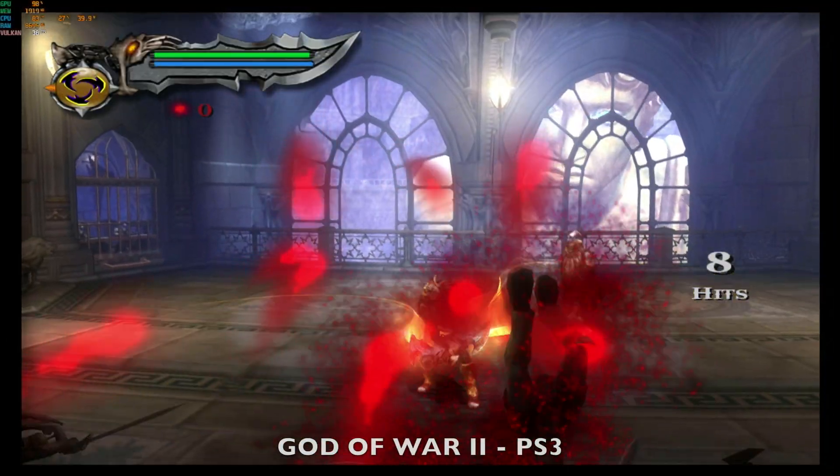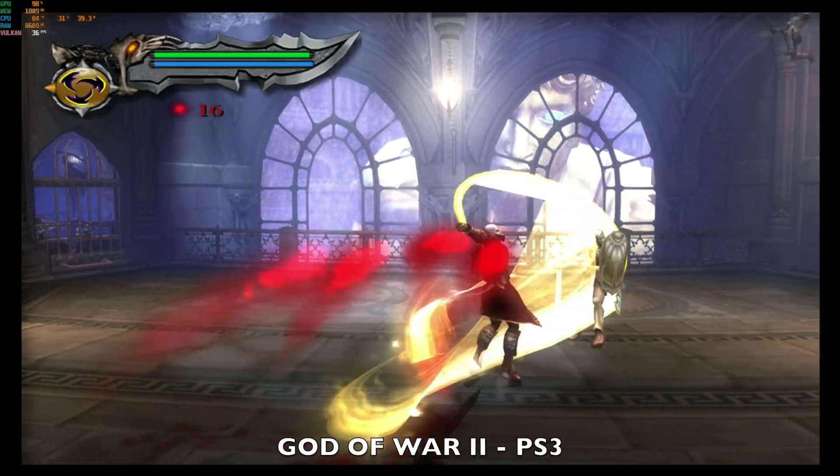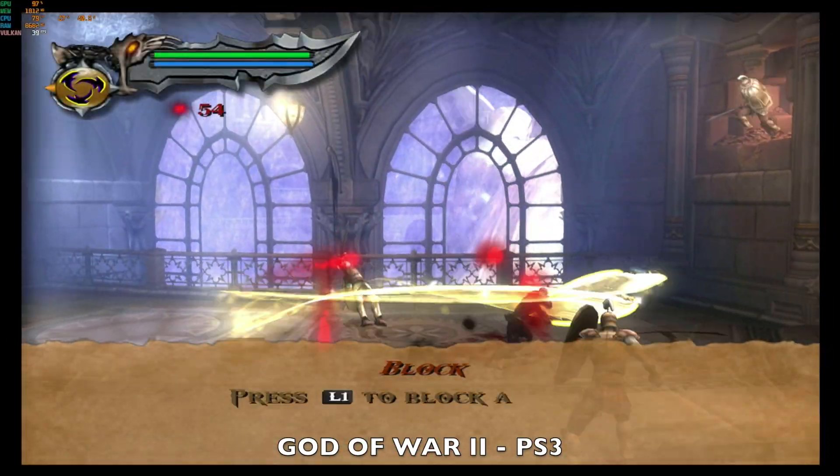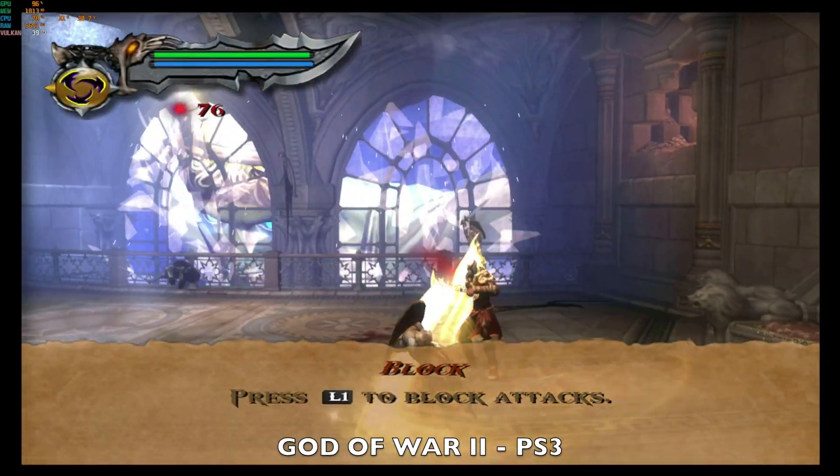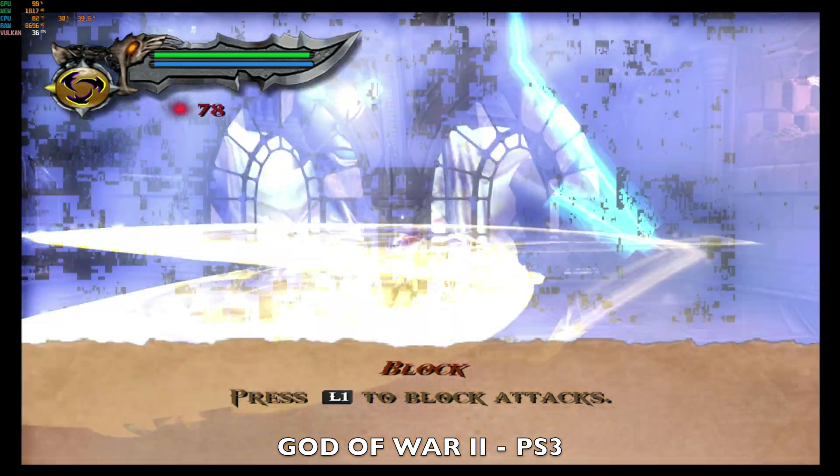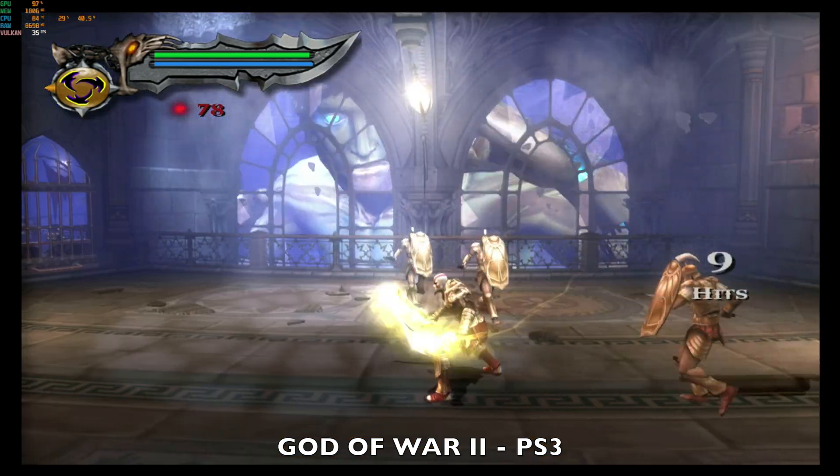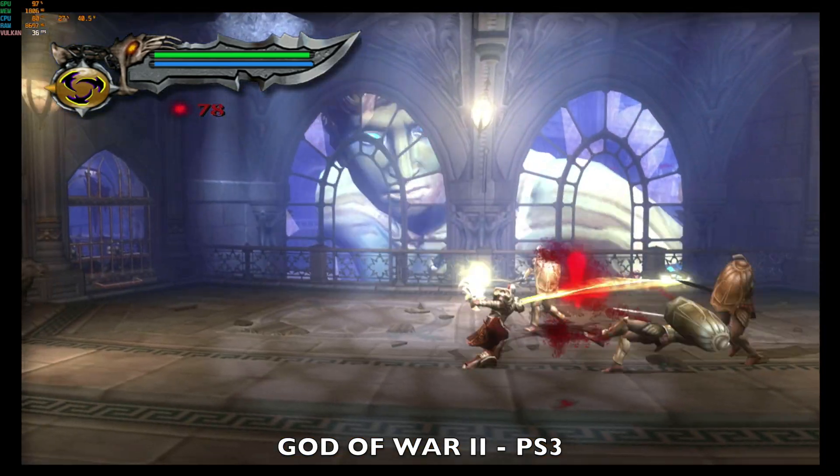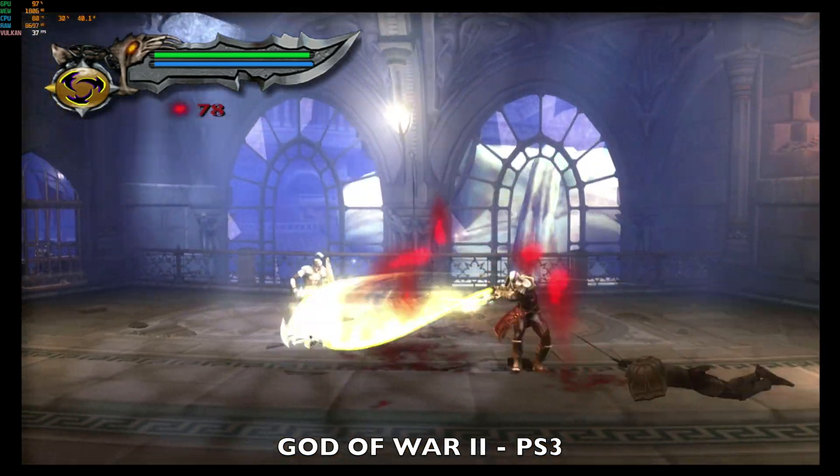Alright one more for good luck. Playing God of War 2, achieving around 38 frames per second with a 40 watt TDP. You can see the game looks and plays pretty good.